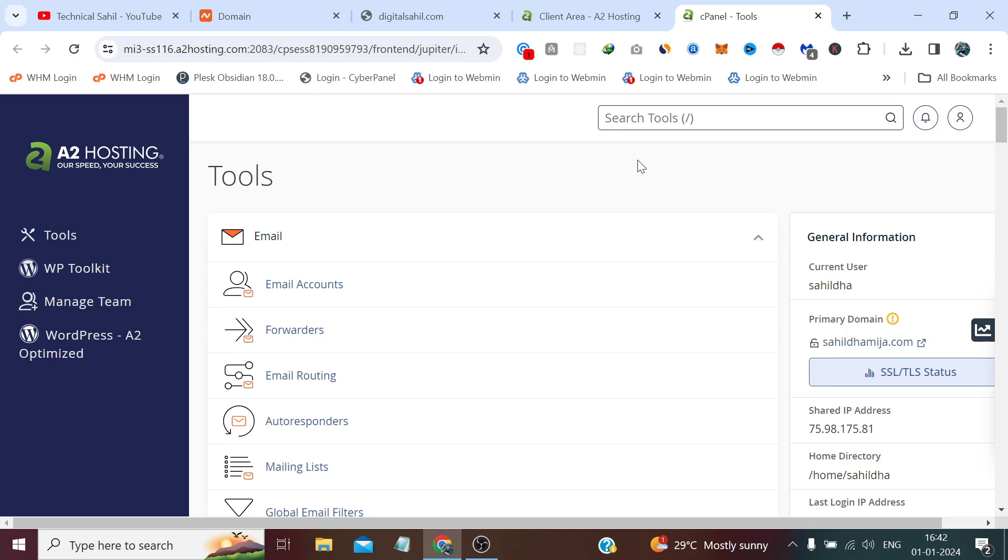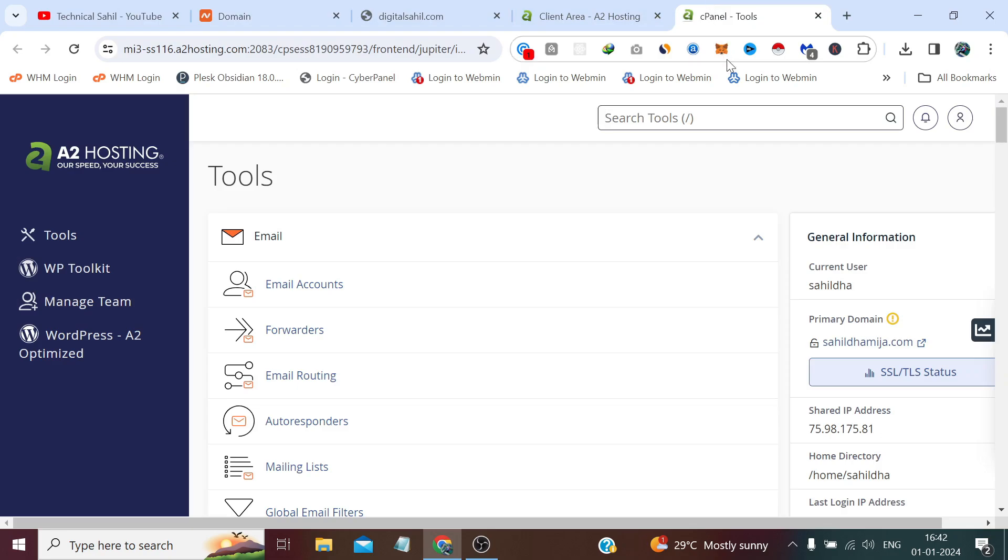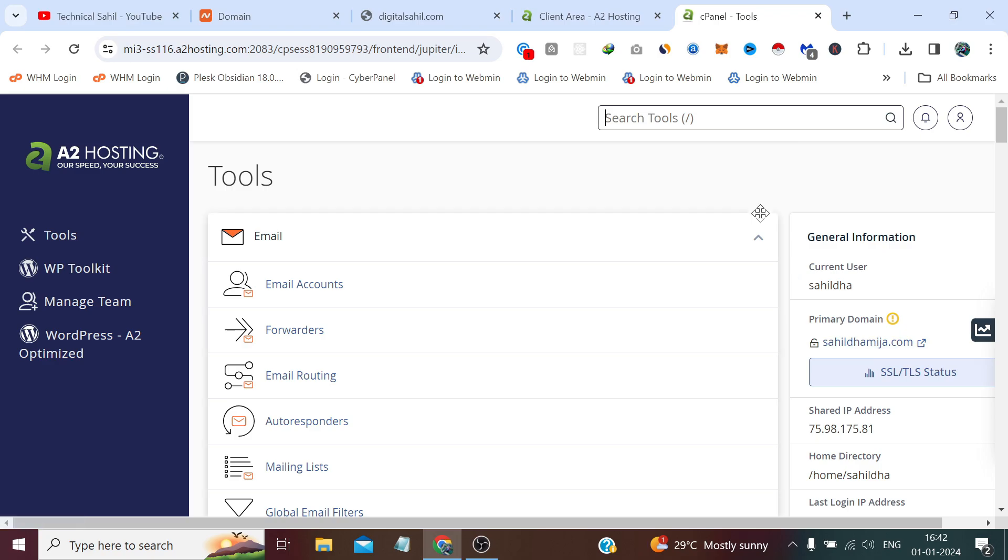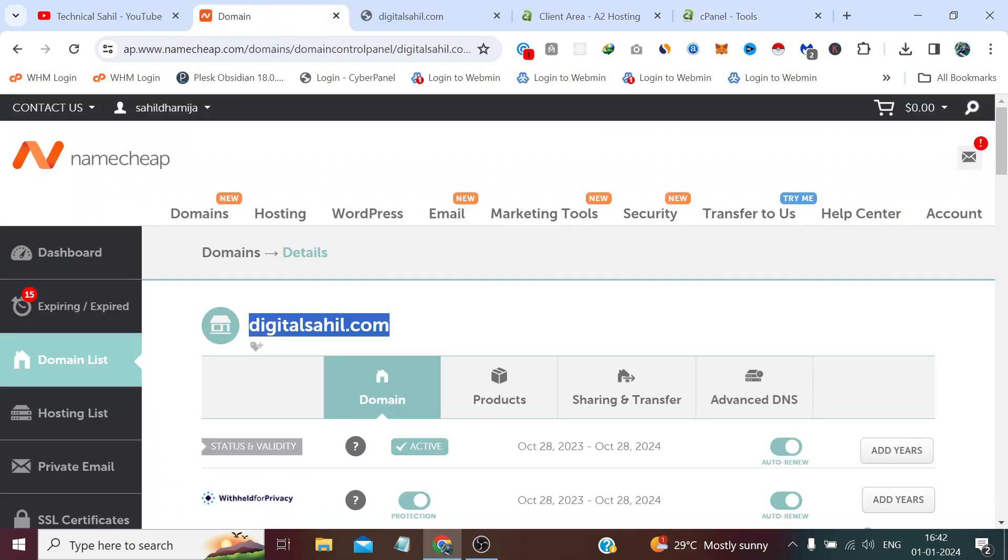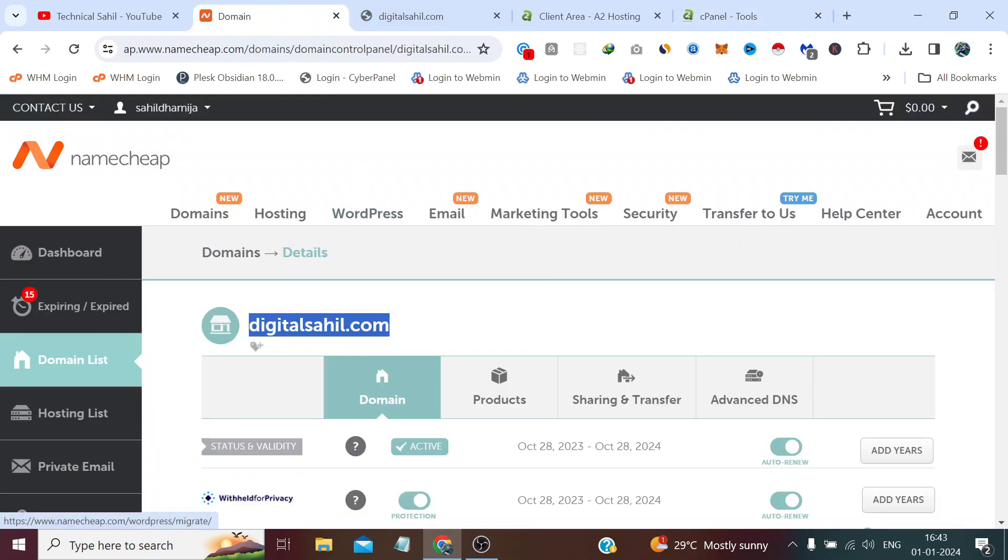In this video we'll look at how we can connect this domain with this hosting which already has a primary domain of a different domain, and we need to connect this domain. Basically we will add on a domain, an external domain which is this one.